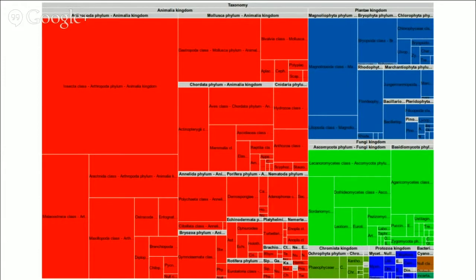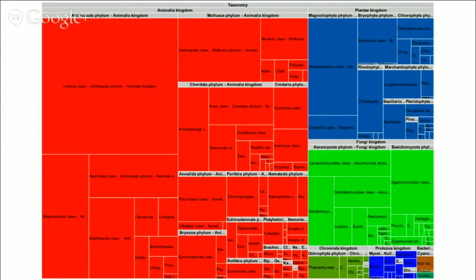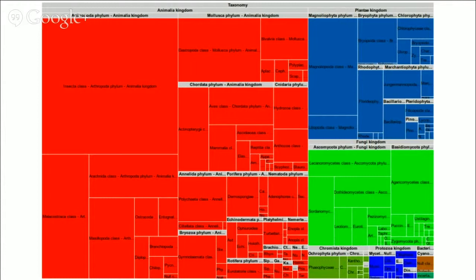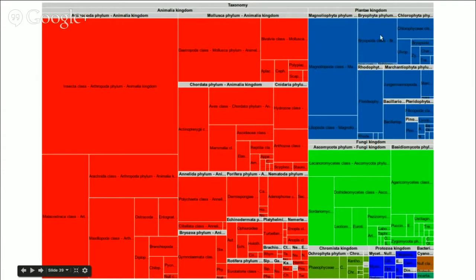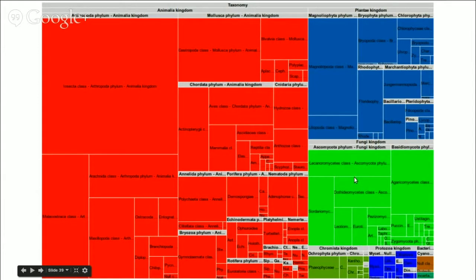We can add another dimension and represent it with different colors. In this example, colors are just shown to stress the difference between kingdoms. Animals in red, plants in light blue, fungi in green, and so on. But colors can be used to represent any other feature.